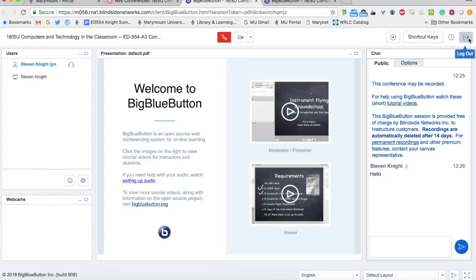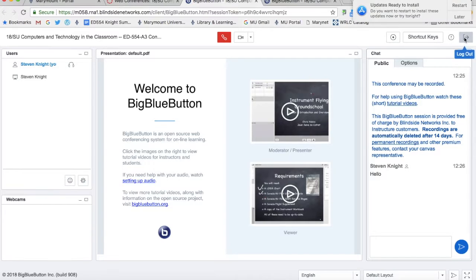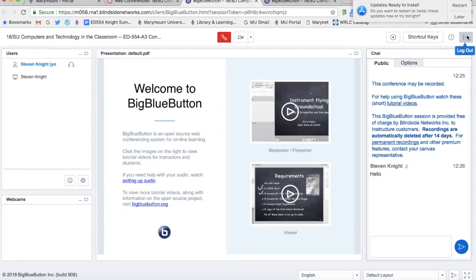When you're done, you can log out by clicking on this little arrow here, and it will take you out of the conference.